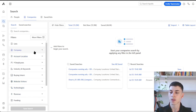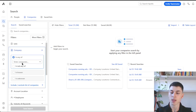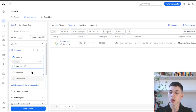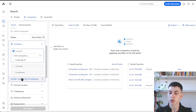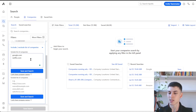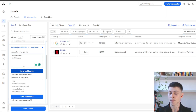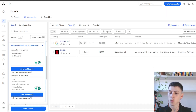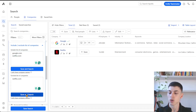The first filter is the company filter. Here you can search for a specific company, or if you have a list of companies, you can include a list by typing the domains. For example, let's say we wanted to search for Google and Netflix.com — we can do that right here. You can also exclude a company by putting the domain right here, and save and search is going to exclude that company.